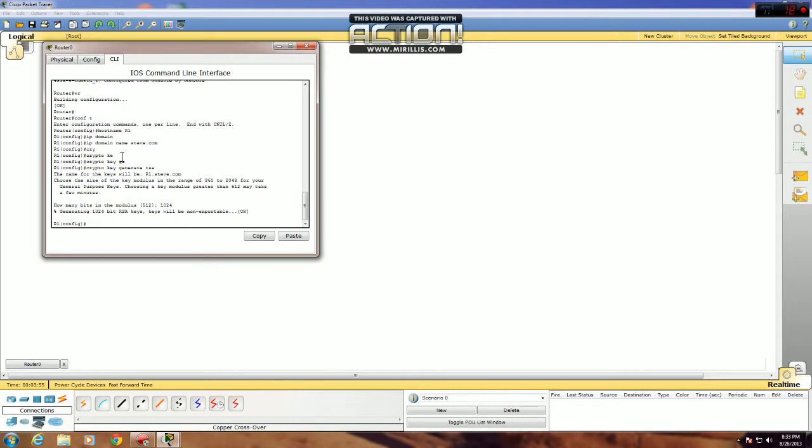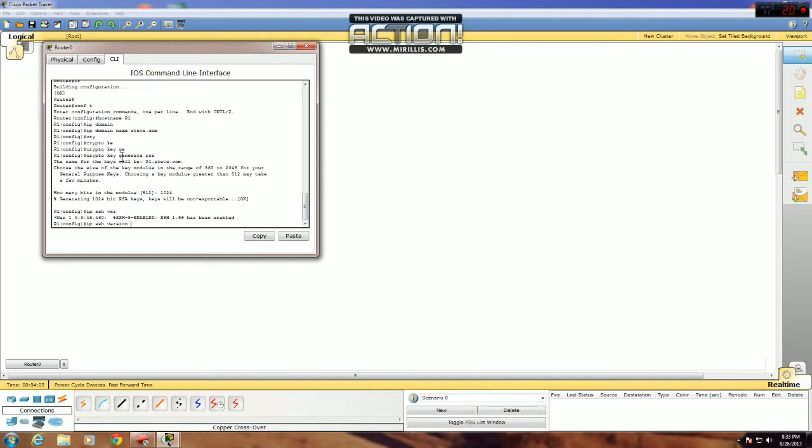Final thing you need to do is turn on SSH. To do that, just go IP SSH version 2. Version 2 is considered to be more secure than version 1, so just use that.